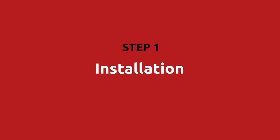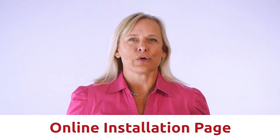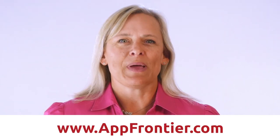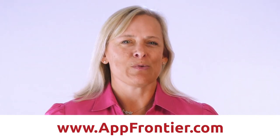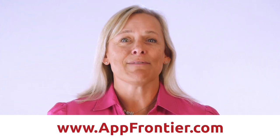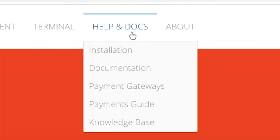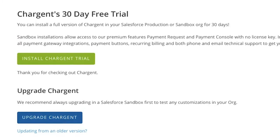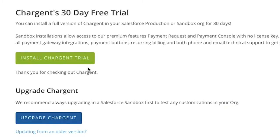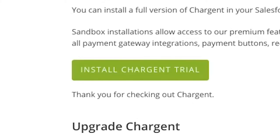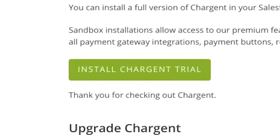Here are the steps. Step one: installation. I'm going to show you the online installation page, which is on our website. From the homepage of www.atfrontier.com, navigate to Help and Docs and then to Installation. From the installation page, you can install Chargent into a sandbox, a production, or a developer org in which it is not yet installed. Just click the Install Chargent Trial button here.